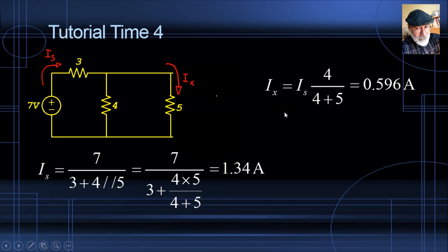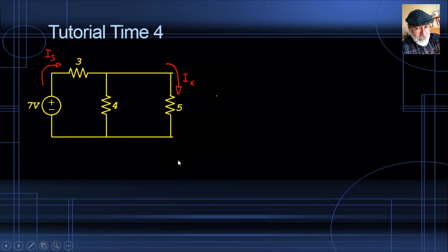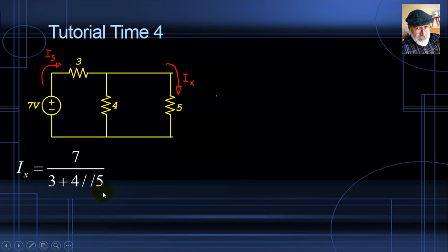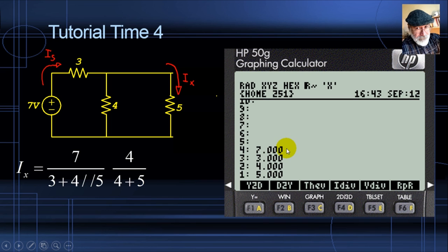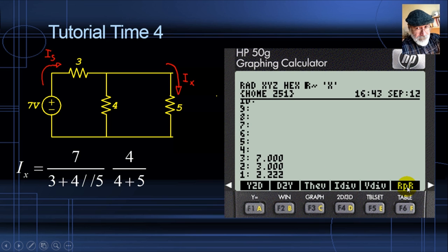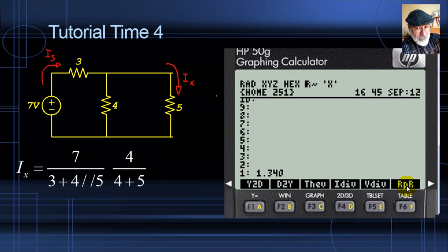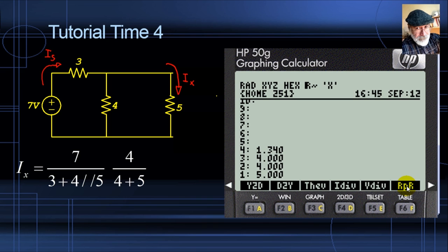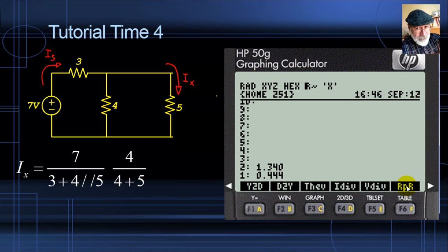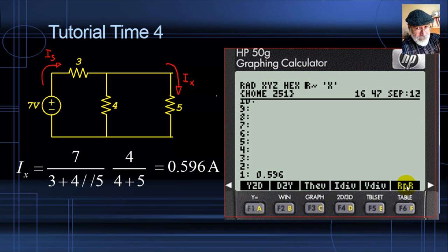Let's verify with the calculator. Enter 7 volts; compute 4 in parallel with 5 = 2.22 ohms; add 3 in series for a total resistance of 5.22 ohms; divide to get IS = 1.34 A. Then for the current divider, divide 4 by (4+5) = 0.444, which is 44.4% of the total current. Multiply: Ix = 0.596 amps. That is the current in the 5-ohm resistor.